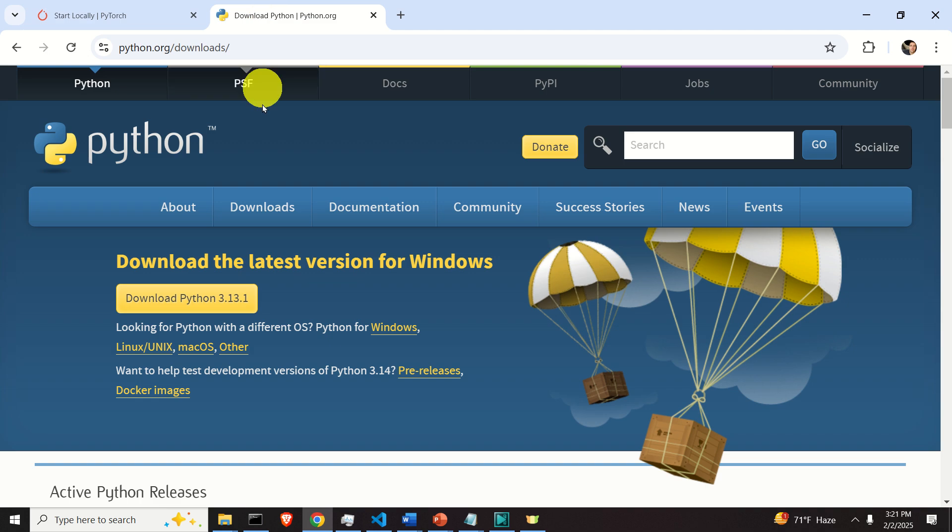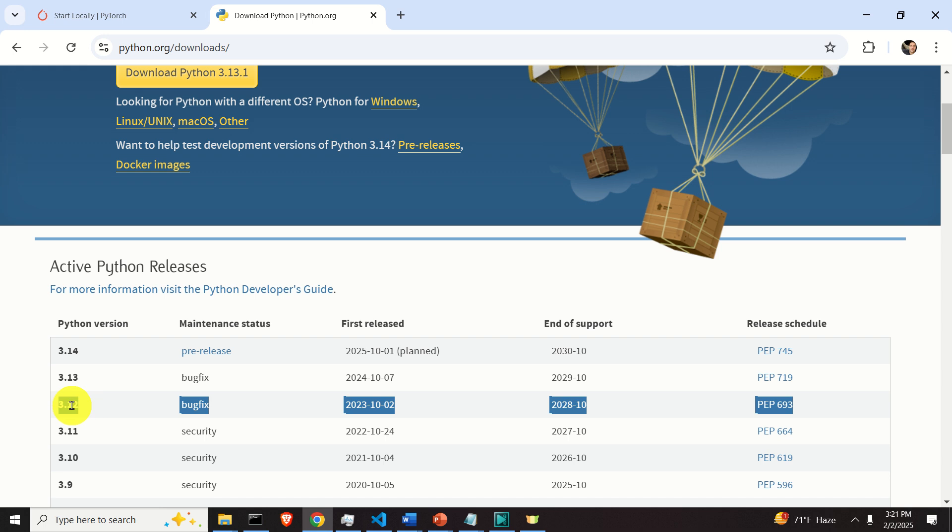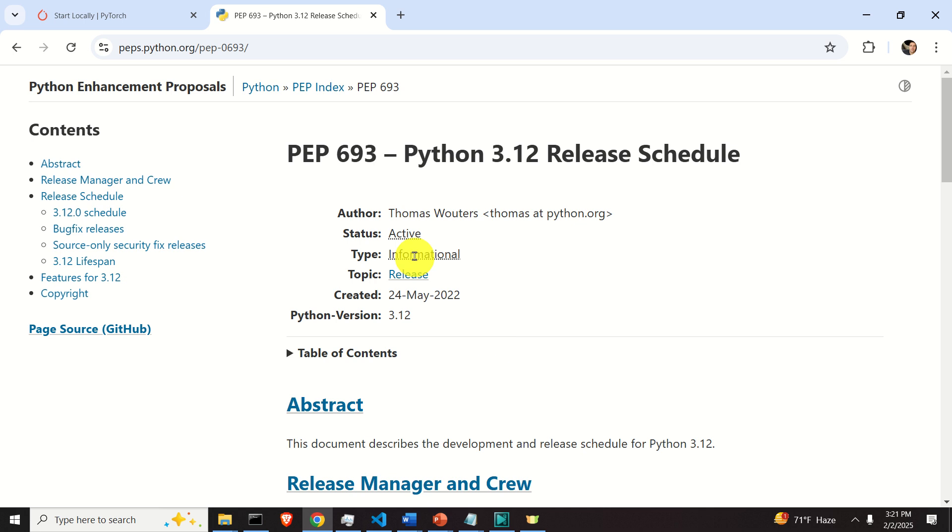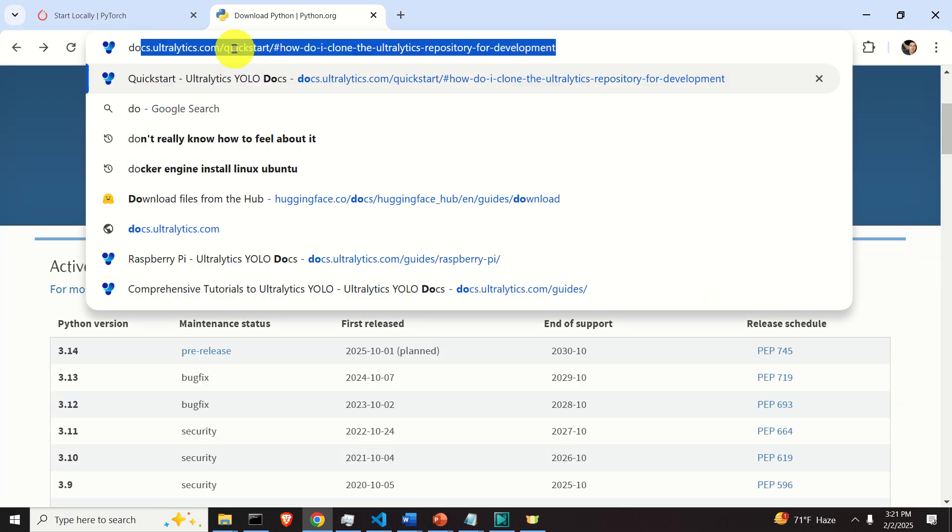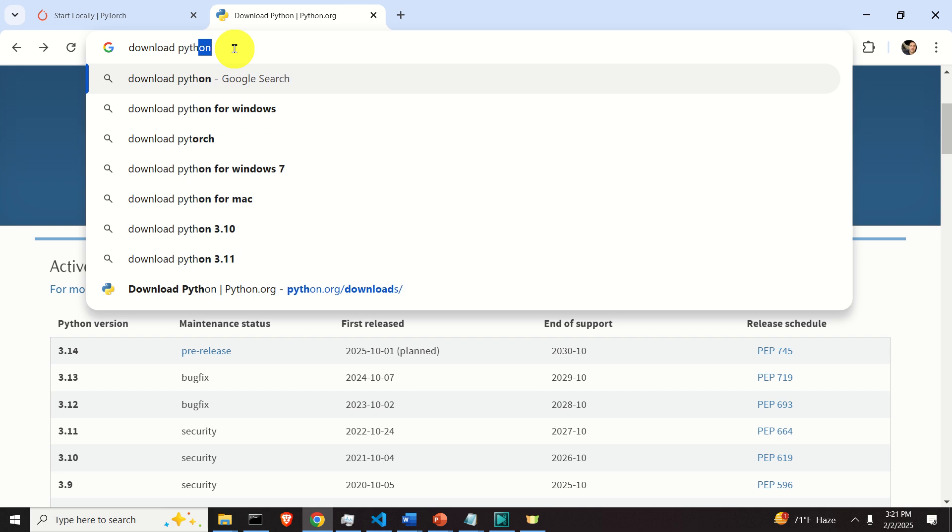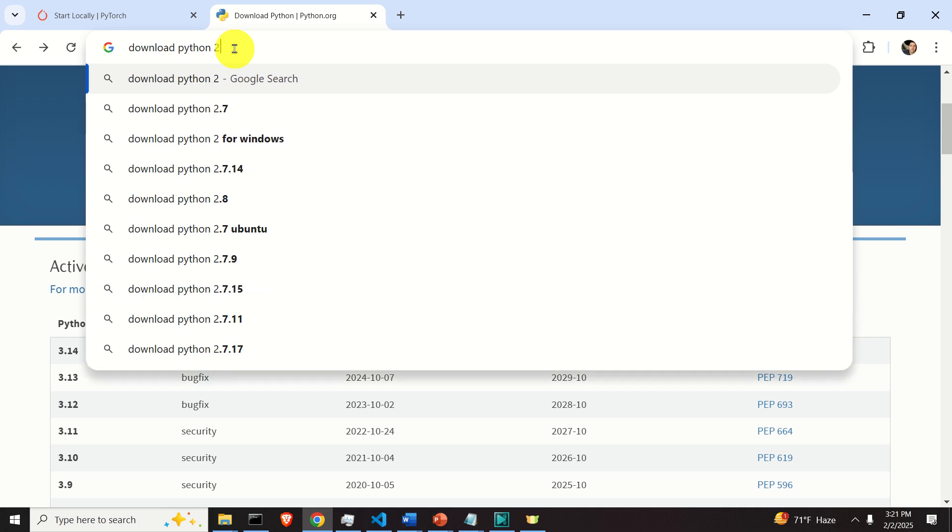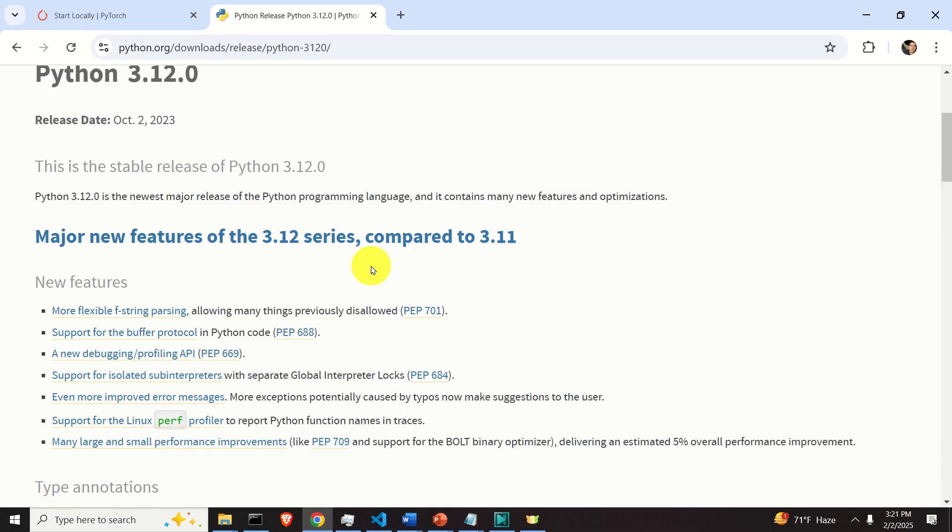So my advice to you, downgrade your Python version. You can easily do that by searching here for previous versions. For example, you see here that there is 3.12. Click here and then you can download, or you can directly search download Python 3.12 and you can simply download and go from there. And that's it.